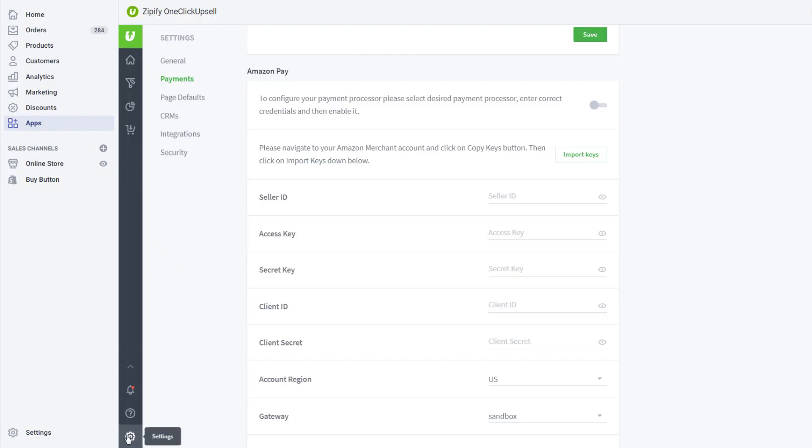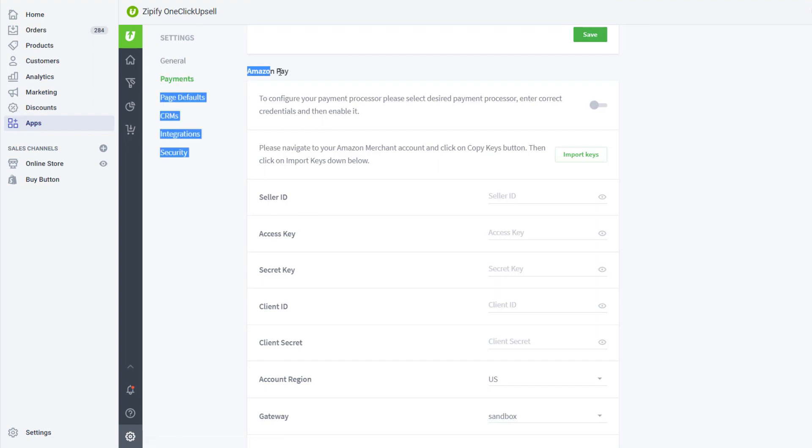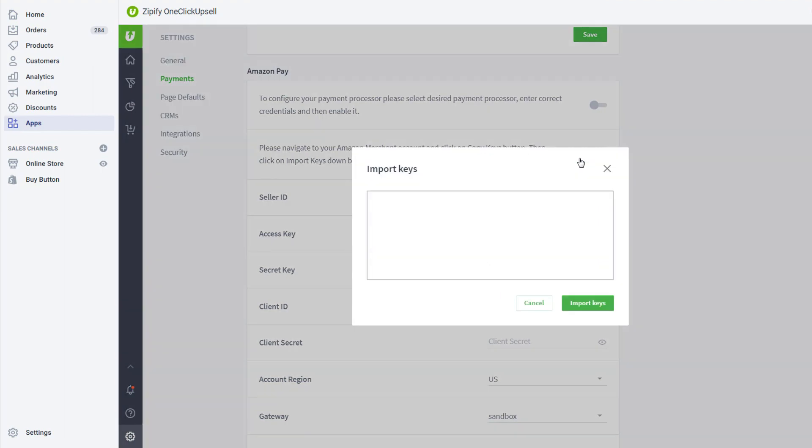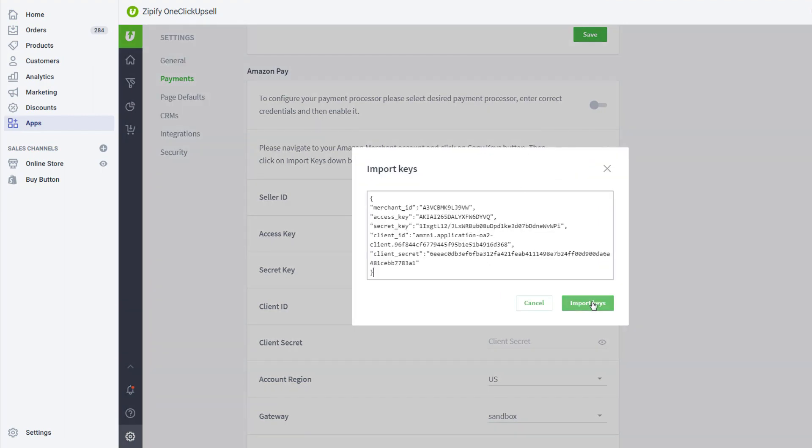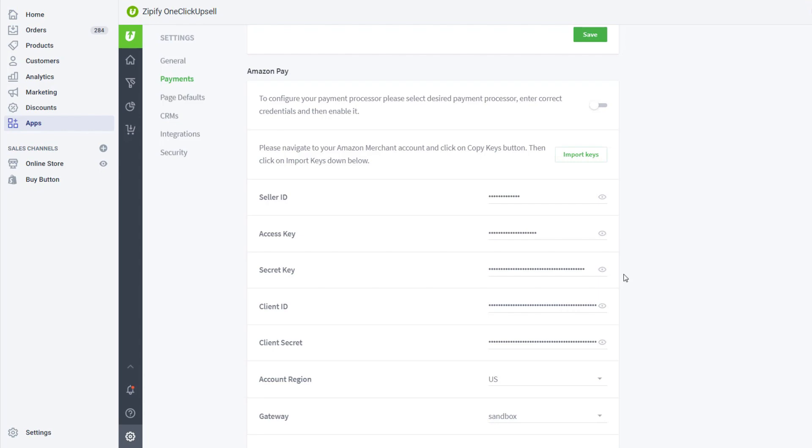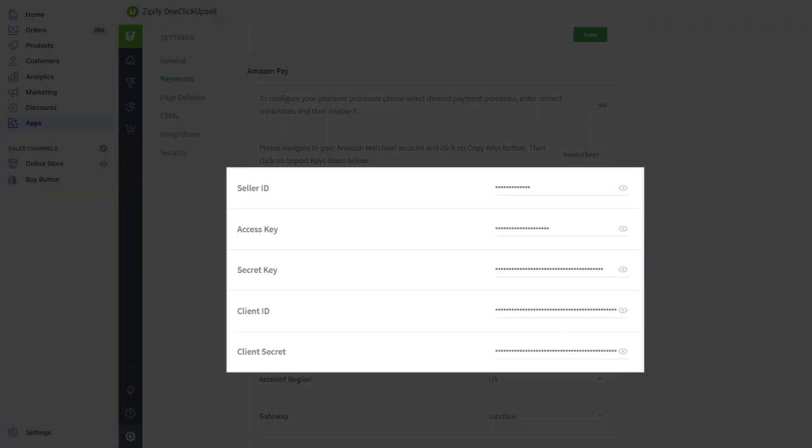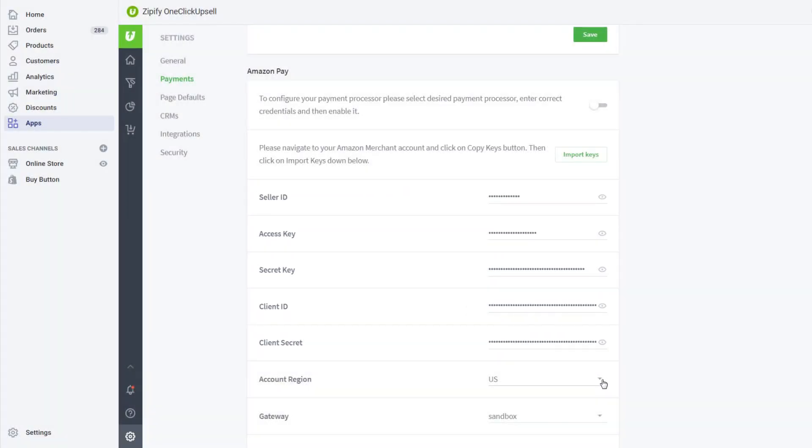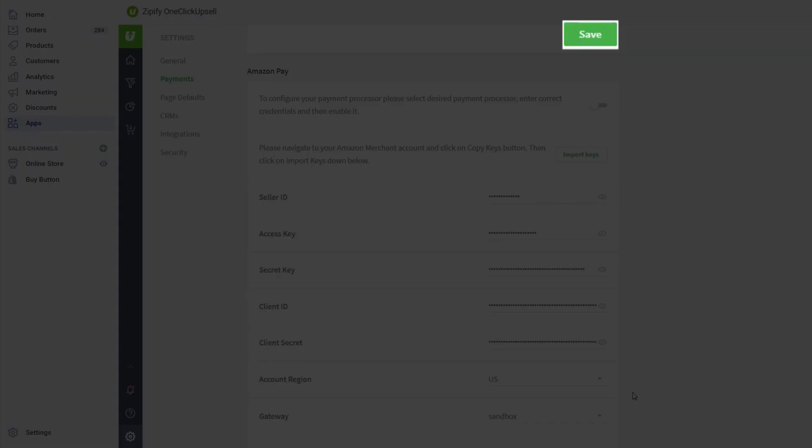Open the OCU app and navigate to the Payments tab. Under Amazon Pay, click to import keys. Paste your MWS keys that you've just copied here. Your keys will automatically be populated into the appropriate fields. Set your account region and then click Save.